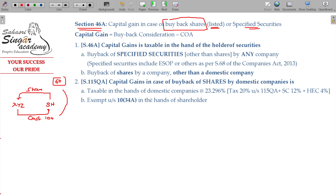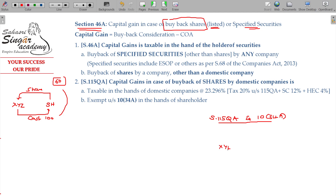Now I am going to explain two sections here. One is Section 115QA and Section 10(34A). Consider a shareholder and XYZ Limited Company — XYZ Limited Company is a domestic company.